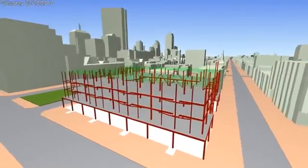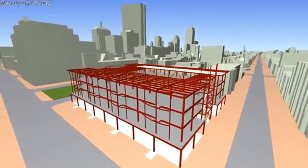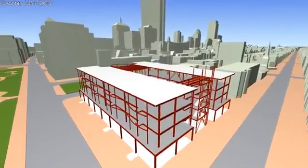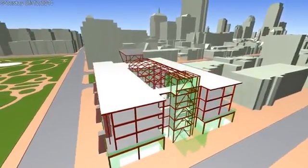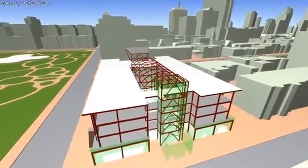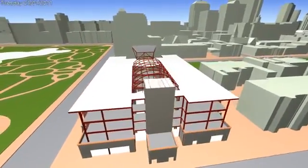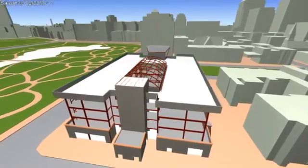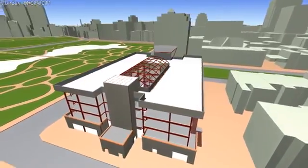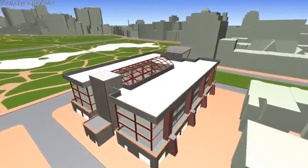This can then be further integrated with construction schedules for 4D simulation, enabling the project to be reviewed and analysed by all stakeholders in both space and time.